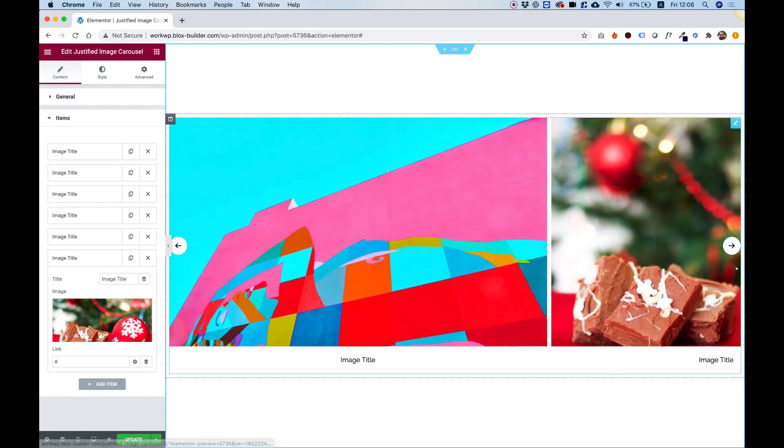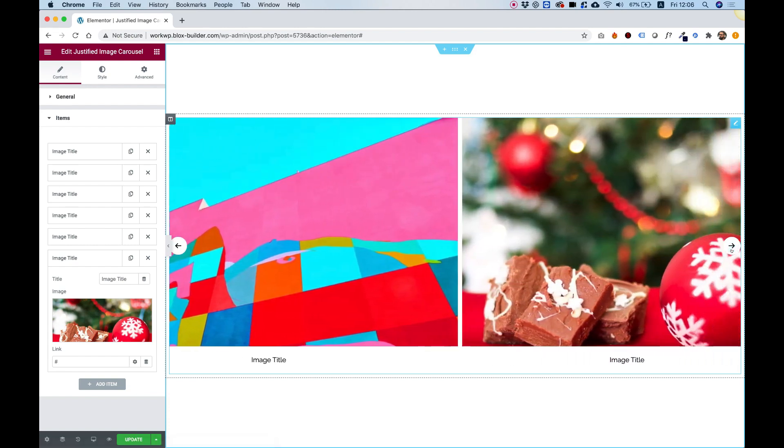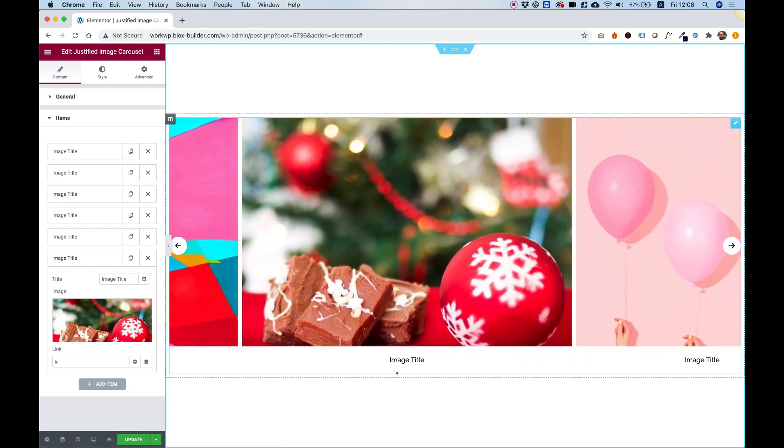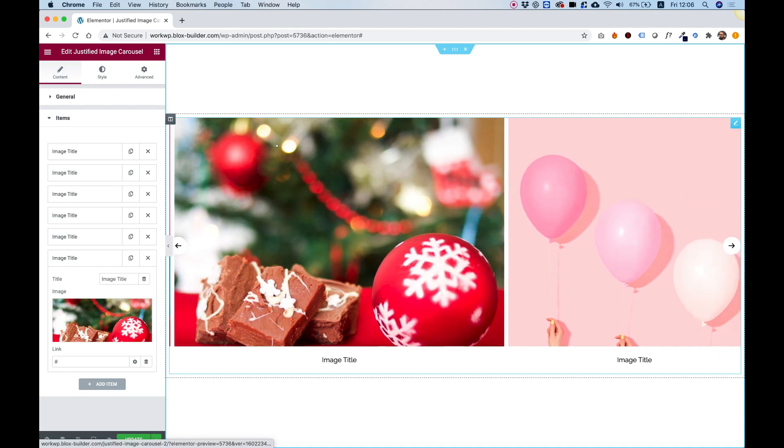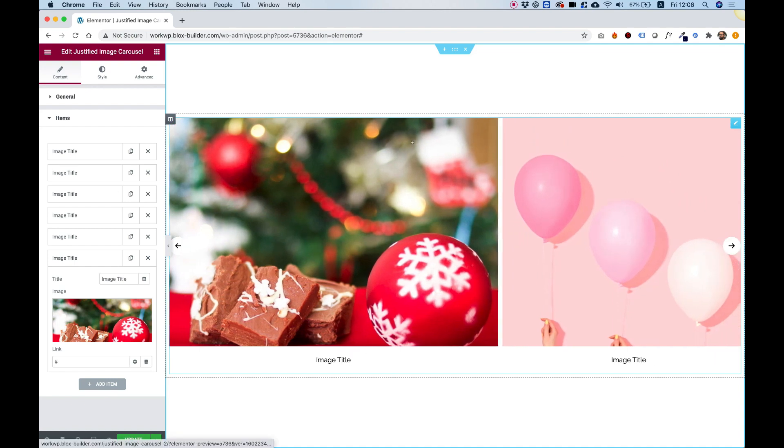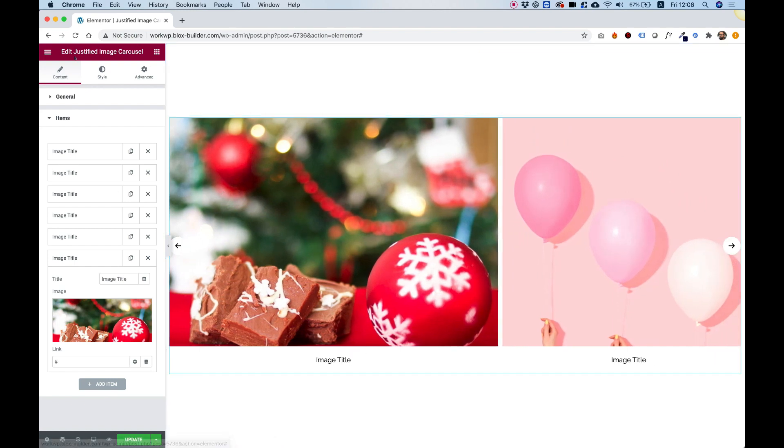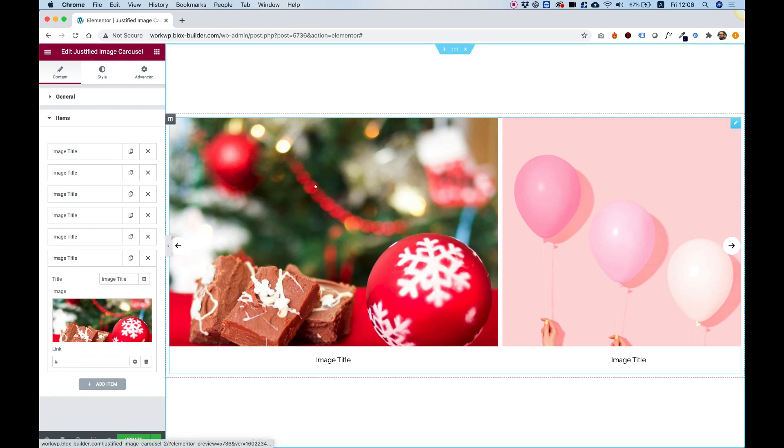So you can see, this is the exact proportions of this image. And it didn't get cut off or anything. That's what a justified image carousel means. Justified means that everything is the same height, but in different widths.